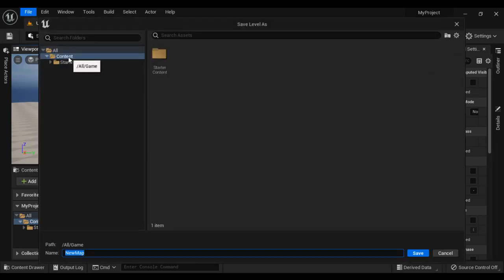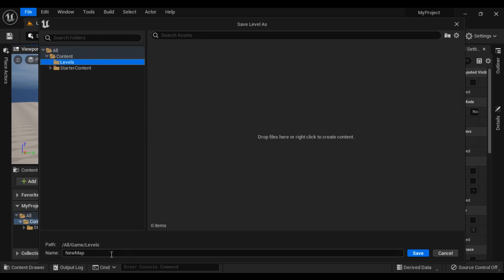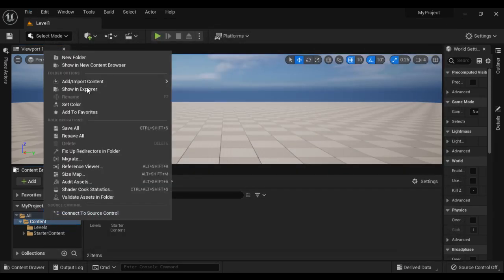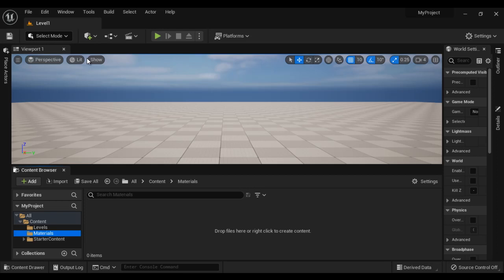I right click on the Content Folder, say New Folder. Name it as Levels, hit Enter. I right click on the material and then I give the level name Level 1 and then say Save. Right click on the Content Folder, say New Folder. Name it as Materials, hit Enter.